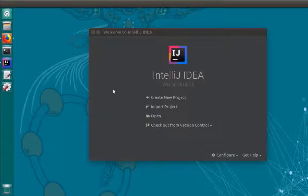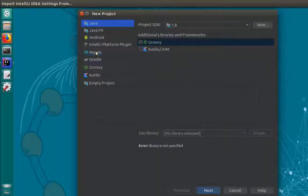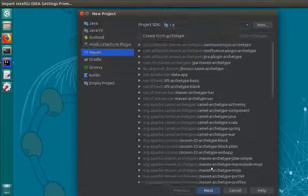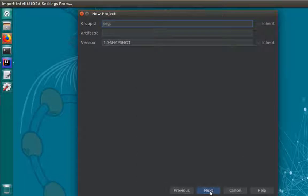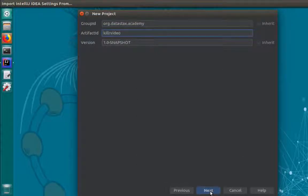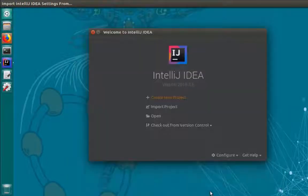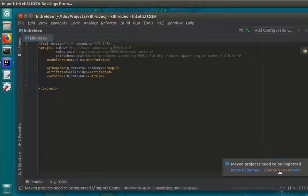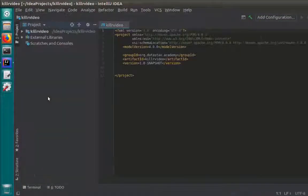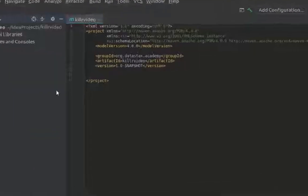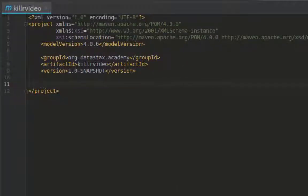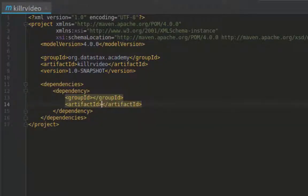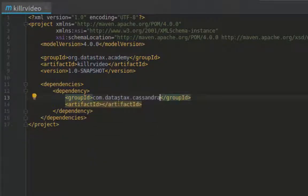Once I've opened my IDE, I'll create a new Maven project for my killer video application. Since my pom.xml is already opened, I'll add the Cassandra Java driver to the dependencies needed for my application.